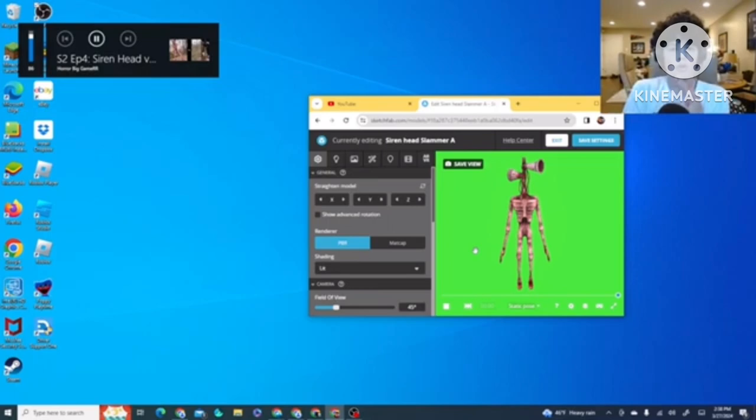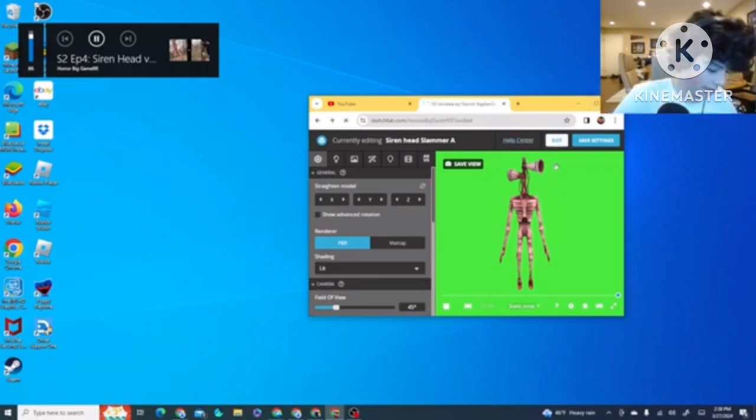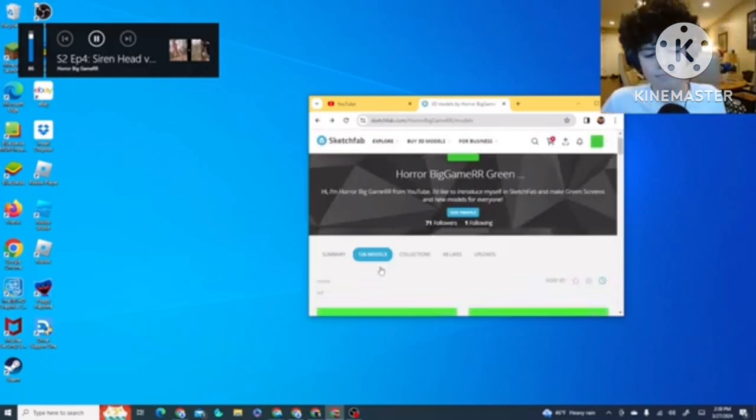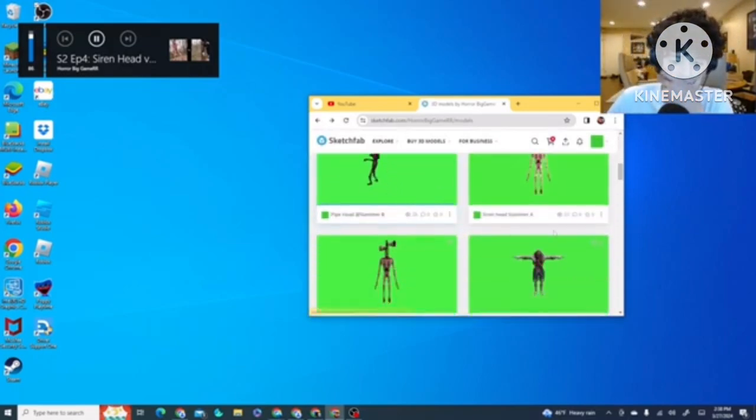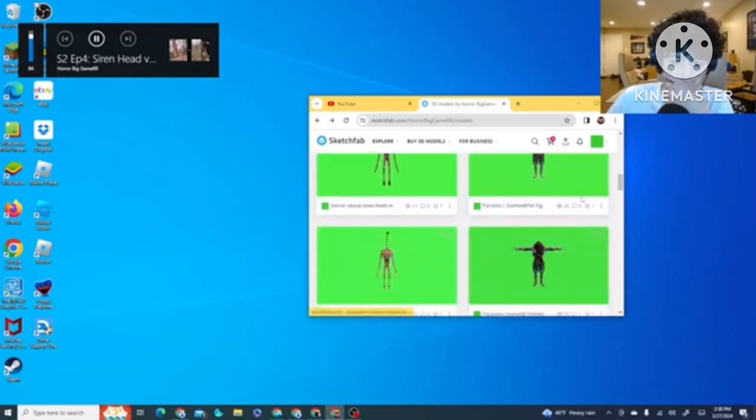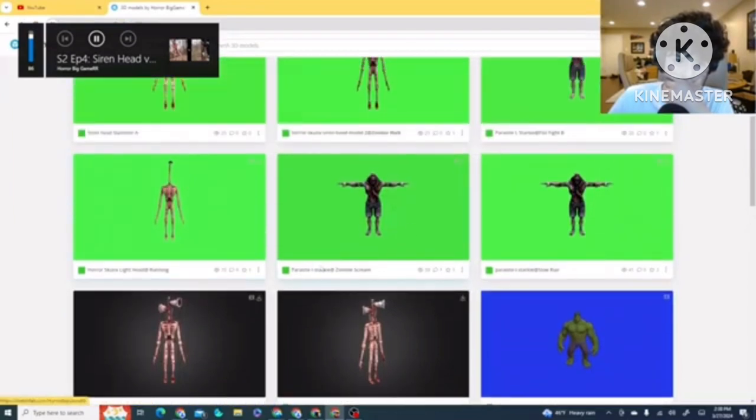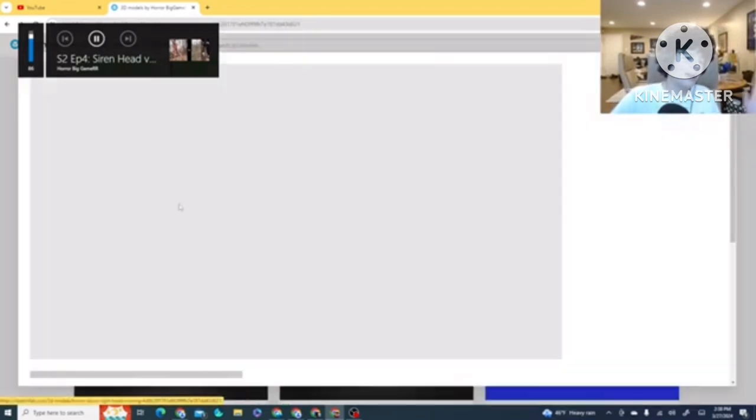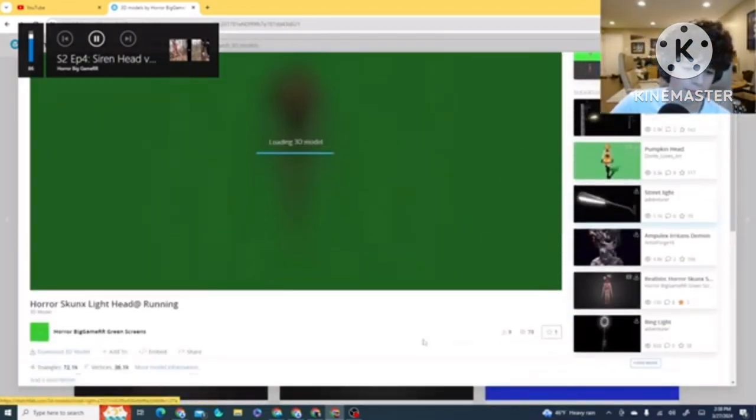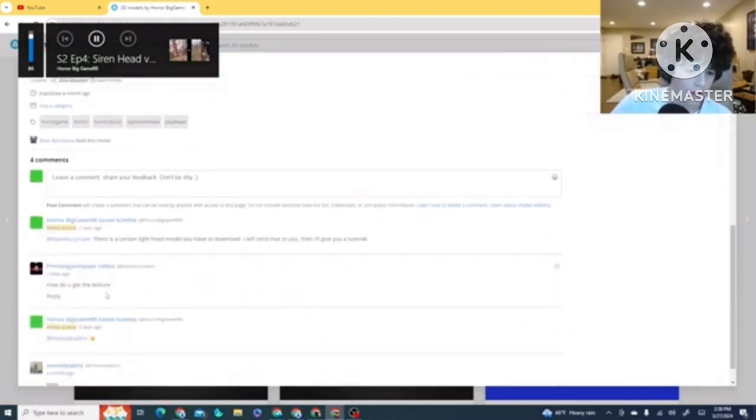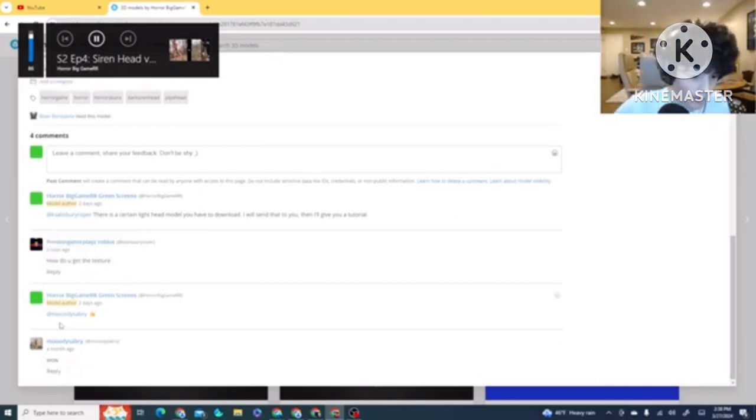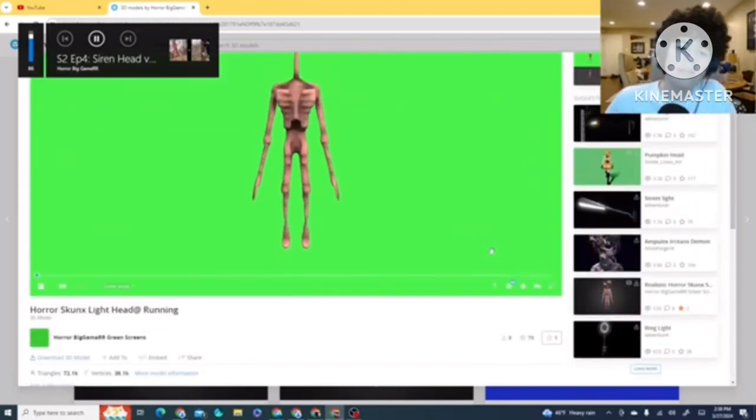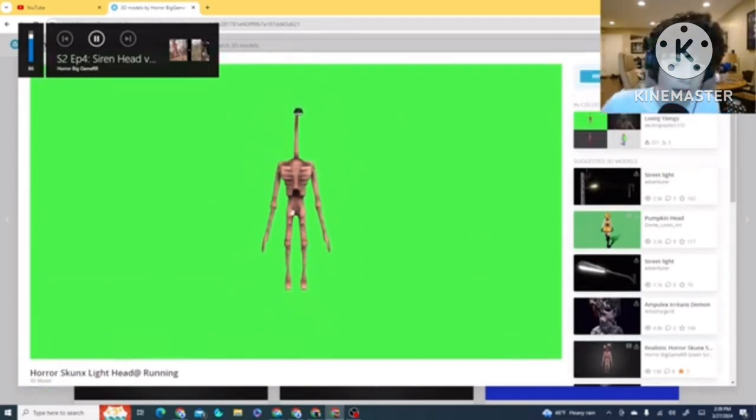Now, we're gonna do Light Head. So, this is also one that I think you guys really want me to do. So, that's the unknown creature guy. Light Head. You guys were really wondering. Look. How did you get the texture? This guy has been asking me a ton to do this. Download Light Head model and I'll send you a tutorial. So, we're doing this tutorial right now.